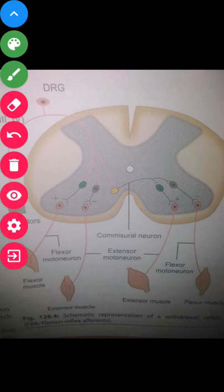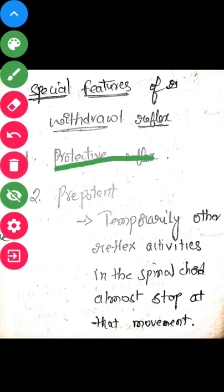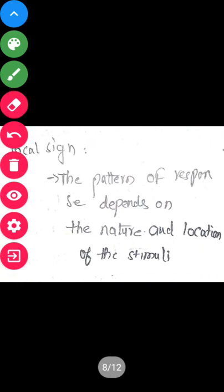The special features of the withdrawal reflex are: it is a protective reflex; it is pre-potent, meaning when this reflex is taking place, temporarily other reflexes are stopped; and local signs — the pattern of response depends on the site and location of the stimulus. If the stimulus is from the medial side then adduction takes place; if the stimulus is from the lateral side then abduction takes place.